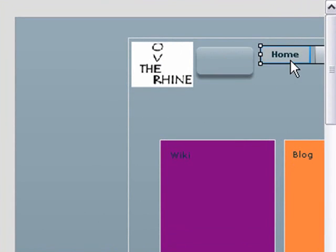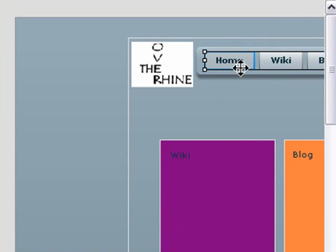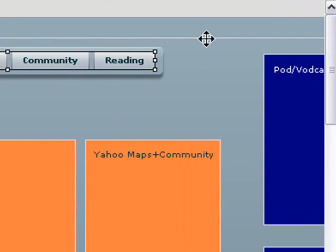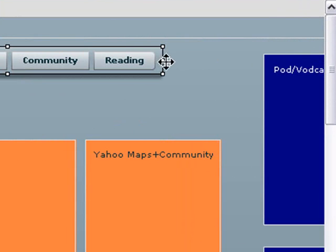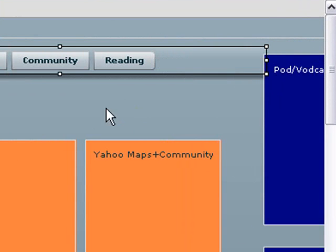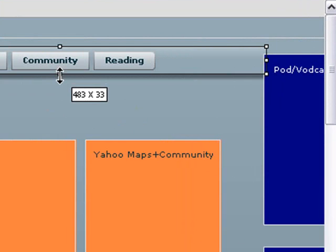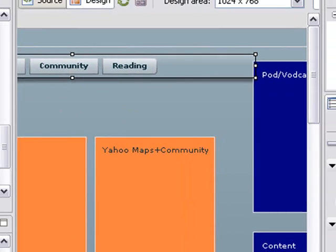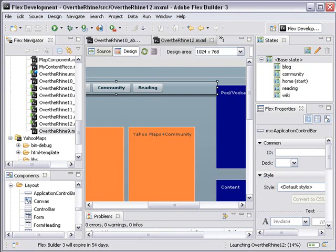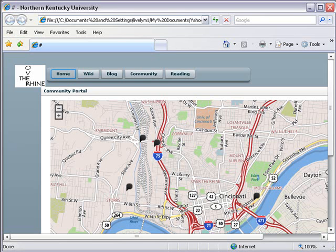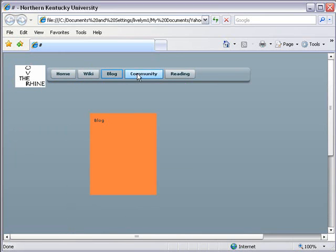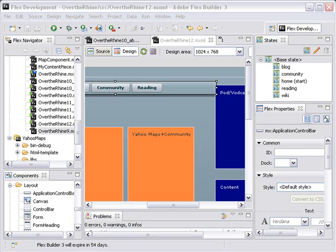And now we're going to simply drag our toggle menu into that control bar. You can see it's nicely anchored now and I'm going to stretch this out a little bit. I can actually make my control bar just a little smaller. Let's run that and see what it looks like. And there it is. My toggle menu is now sitting in an application control bar.